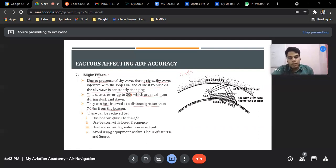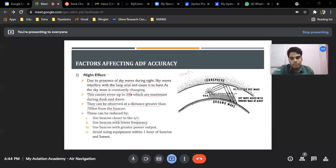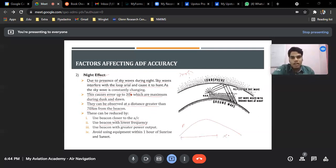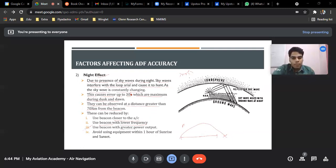Night effect can be reduced by using the beacon closer to the aircraft — meaning if the NDB is closer to the ADF. Using a beacon with lower frequency reduces the range, which helps the signal reach the aircraft correctly. If the frequency is high, dead space results and the aircraft receives no signals. Using a beacon with greater output power ensures the signal passes through the ionospheric region without dissipating.